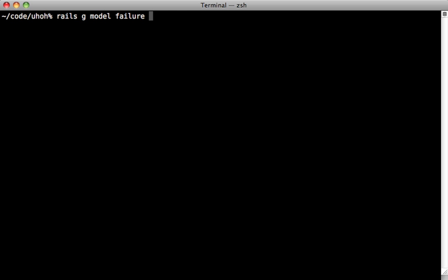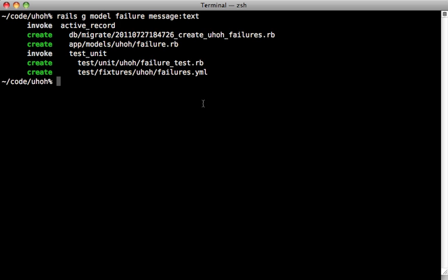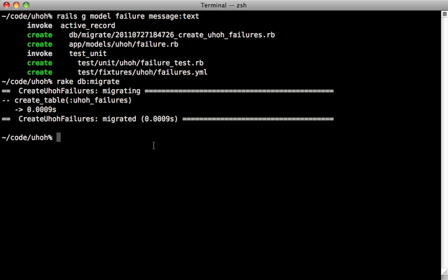And to keep things simple, I'll just give it a single column here called a message. And as we expect it, put the model inside of a namespace here. Now how do we handle the migrations though? Well inside of the engine itself, we can just run rake db:migrate and everything will be handled automatically for us.